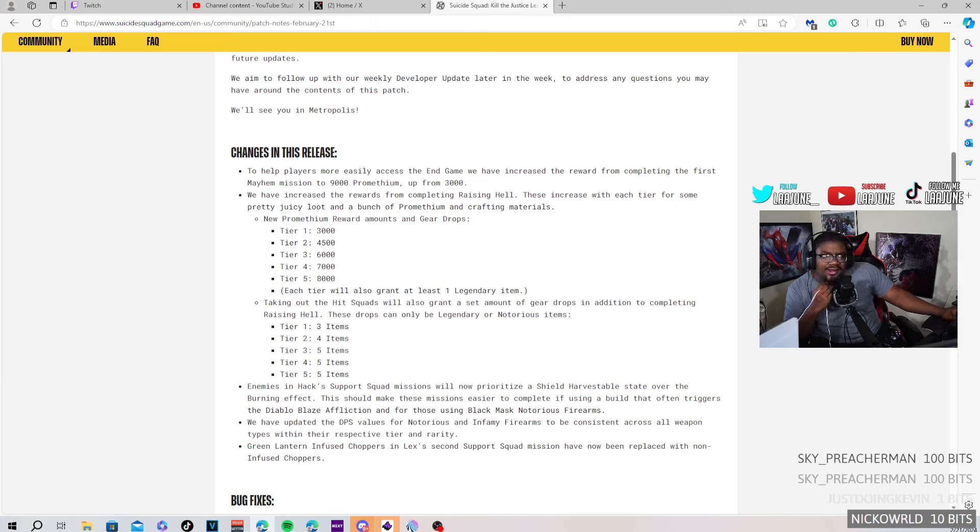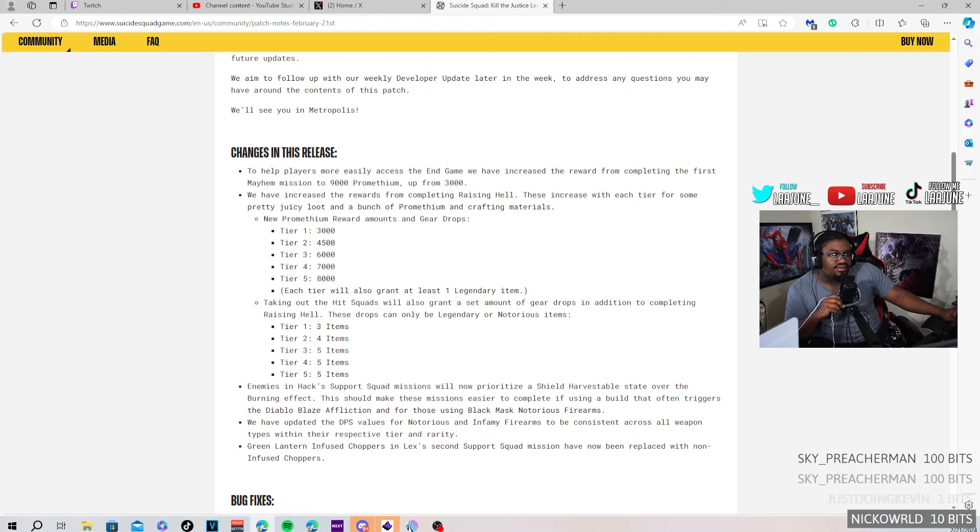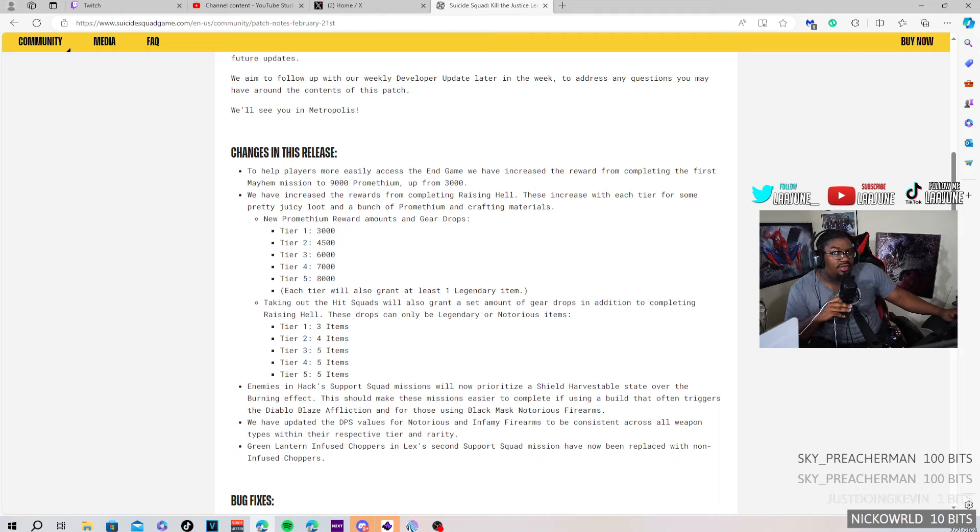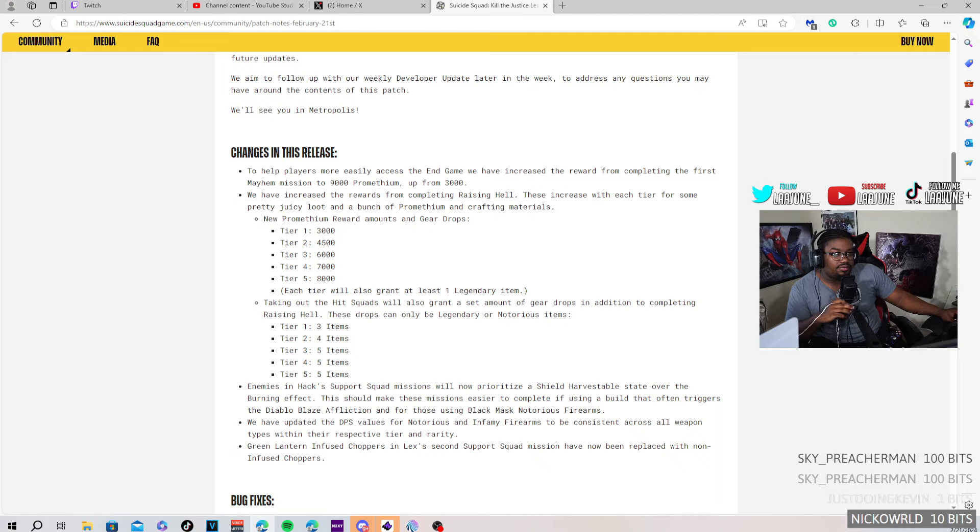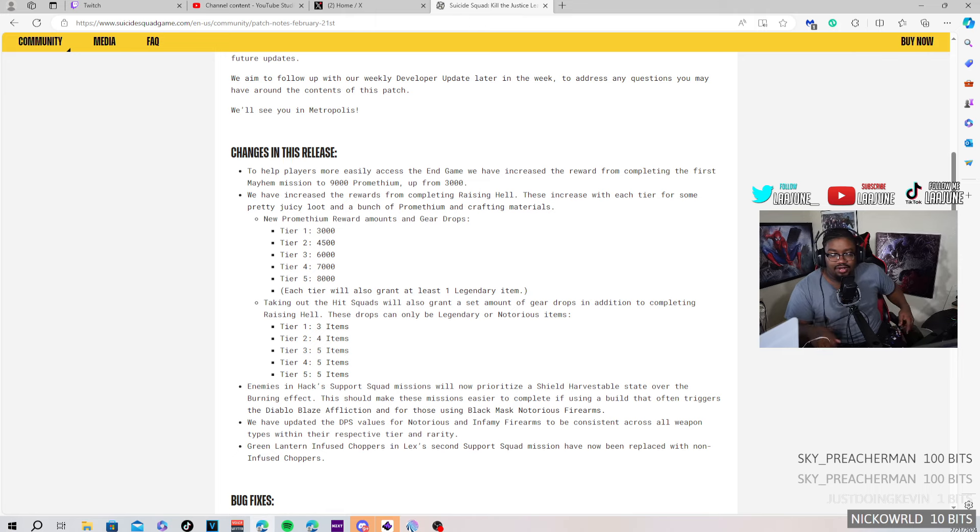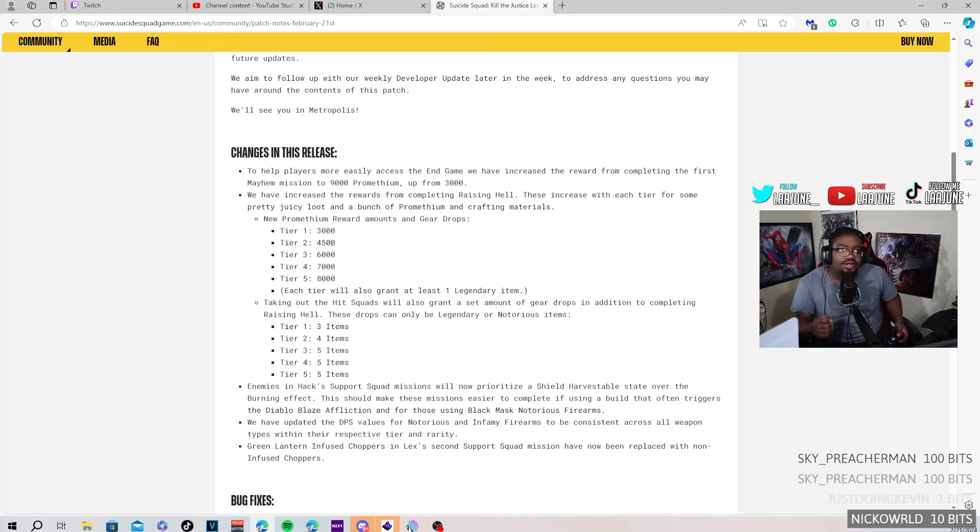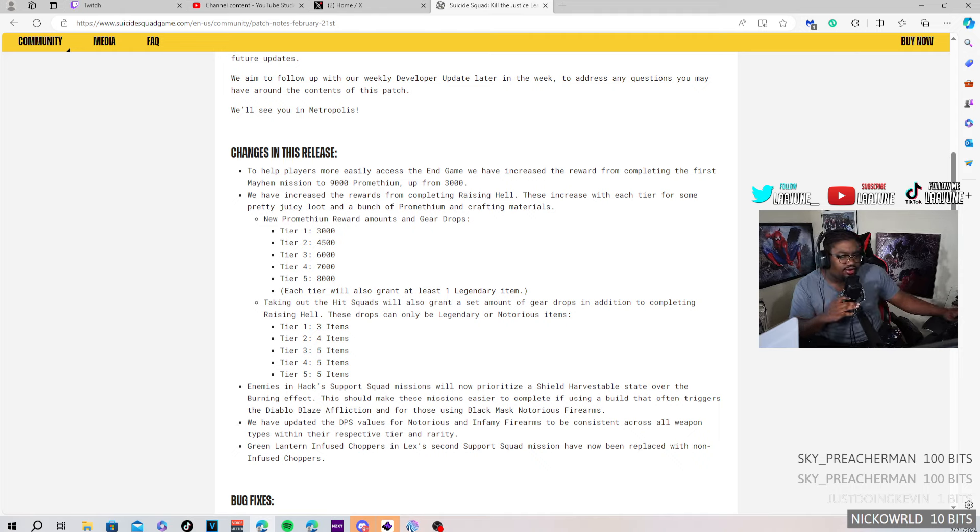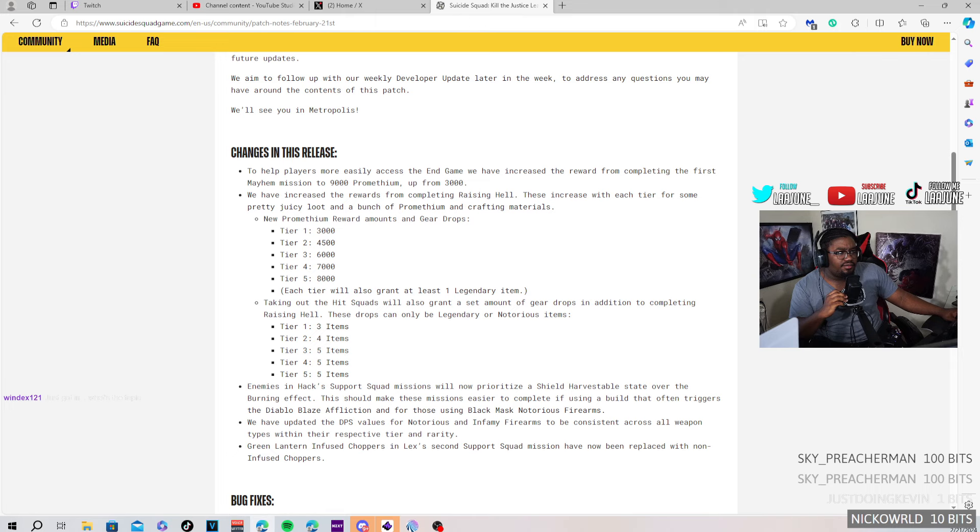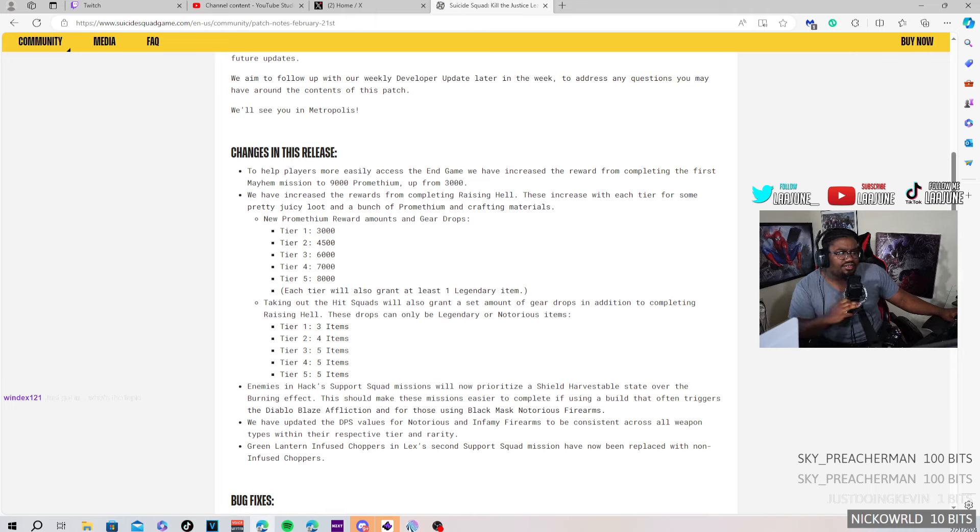Enemies and hack supporters... We have updated DPS values for Notorious and Infamy firearms to be consistent across all weapon types within their respective tier and rarity. That's what I was saying earlier. I saw somebody in my chat told me that they buffed the damage of the Infamy and the Notorious weapons.